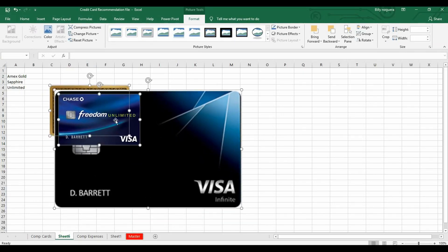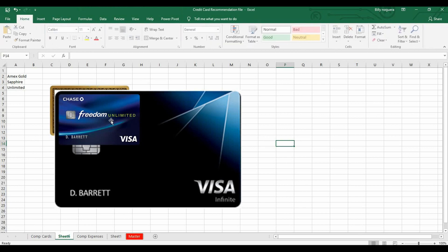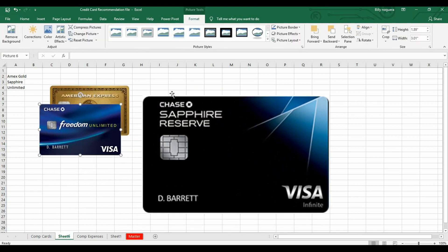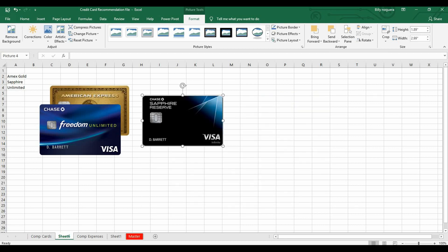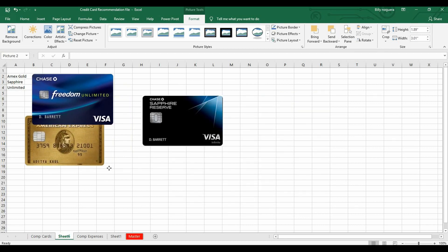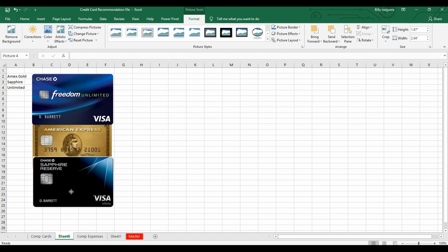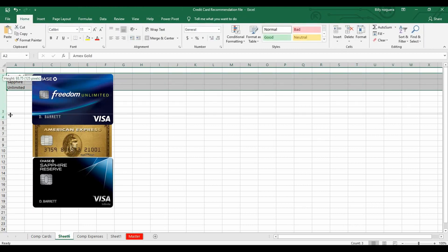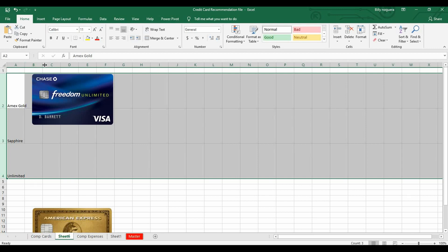A very important thing is all the images have to be the same size and they have to be lined up together. What I'm going to do is line up all the images together, and all the images have to fit inside the cell — this is very, very important. Let's say this size.